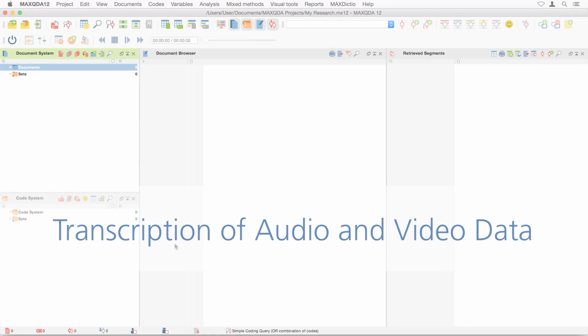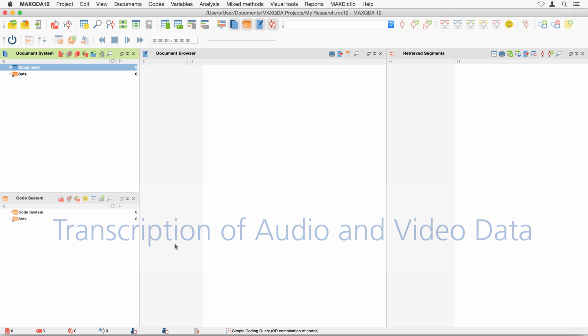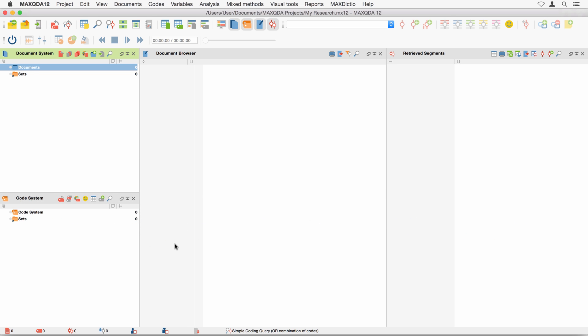Welcome to this MaxQDA tutorial on importing and transcribing audio and video files. To follow all steps in this video tutorial, it is helpful if you have seen the getting started video tutorial beforehand.